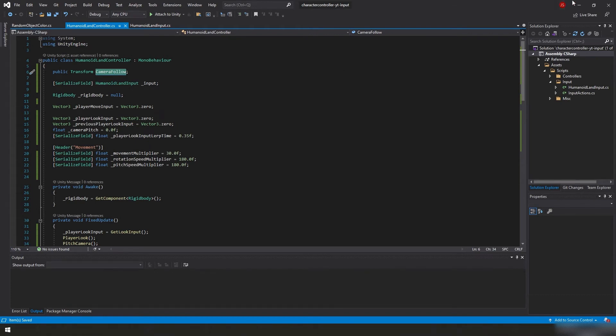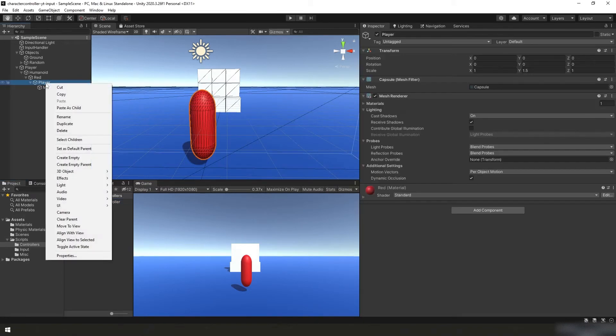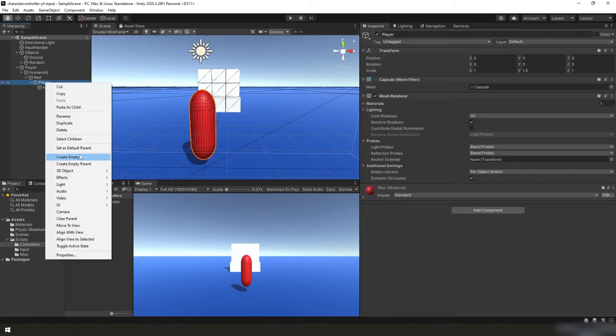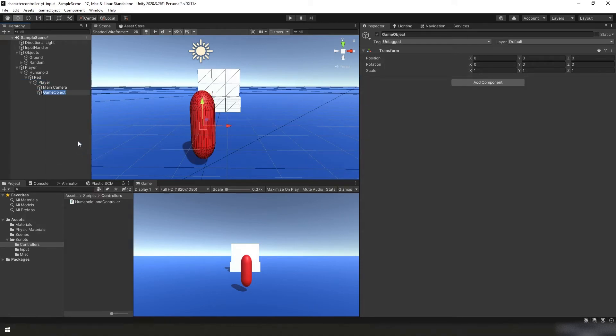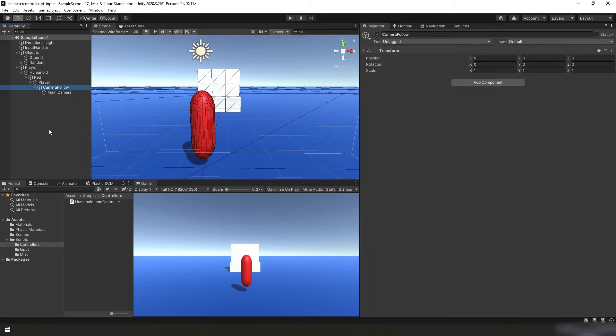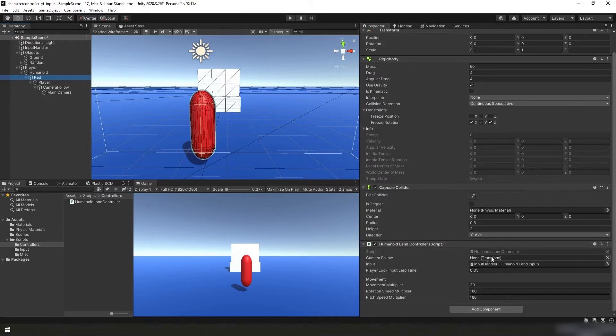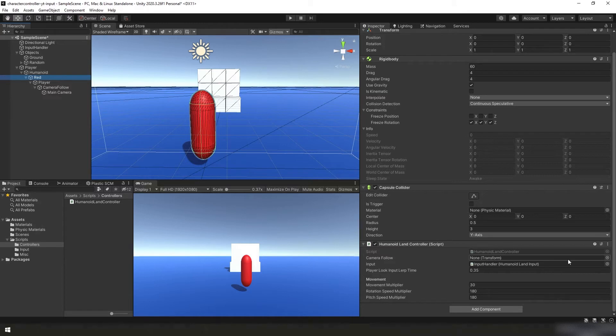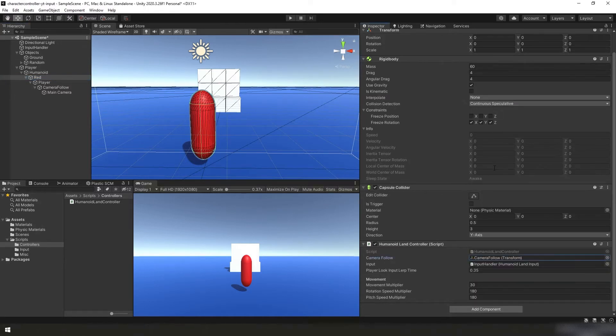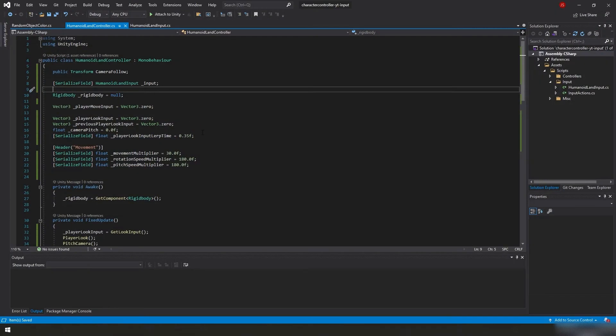So if we go back to Unity, it's going to recompile real quick. Underneath player, we're going to right click, create empty and I'm going to call it camera follow. You can call it whatever you want, but I'm going to call it camera follow. While I'm here, I'm going to put the main camera underneath it so it follows that. Now if we select Red underneath Humanoid, I'm going to go down to our controller script. You'll see we have a camera follow and it's expecting us to add a transform here. So if you click the dot, you go ahead and choose camera follow or you can just drag and drop camera follow into that field. I'm going to save this and then I'm going to go back to editing our Humanoid land controller.